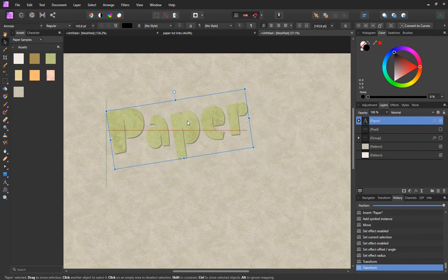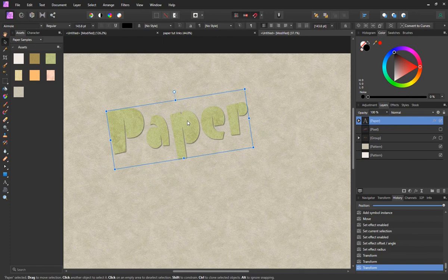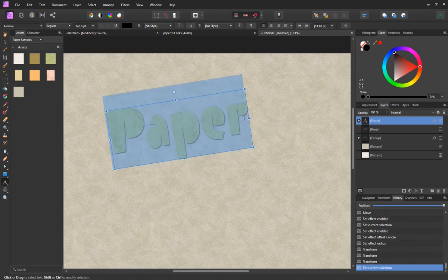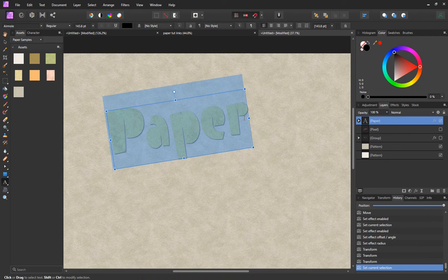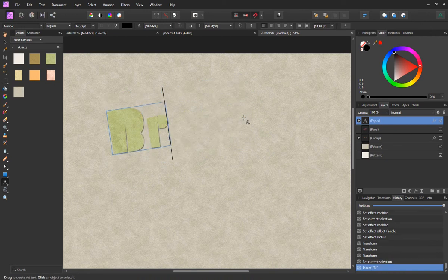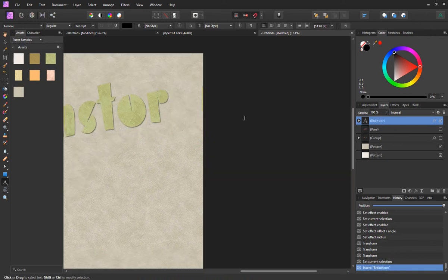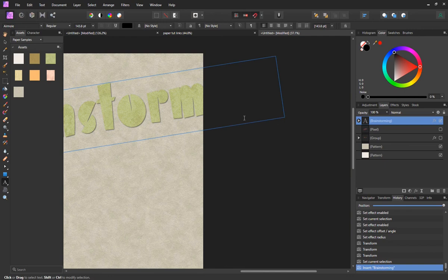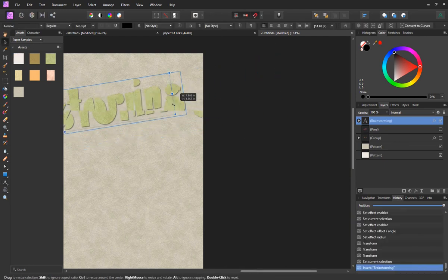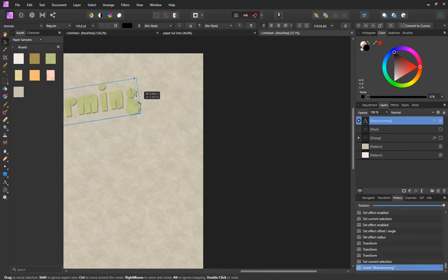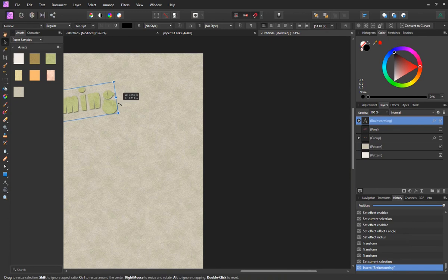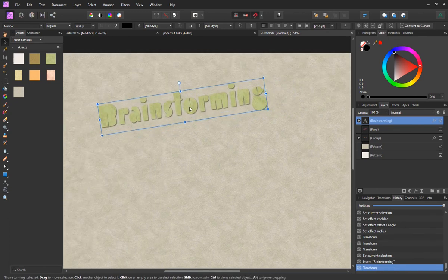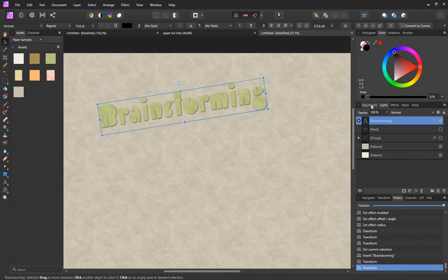The cool thing about this, it's completely editable text still. I can go back in and get the artistic text tool, highlight this, and let's change it to something like brainstorming. Make that smaller so it's going to fit on our page.